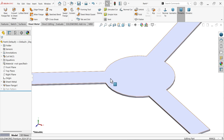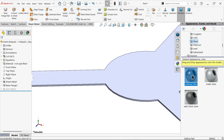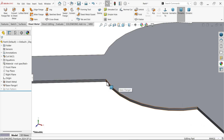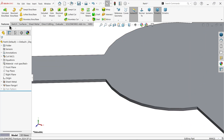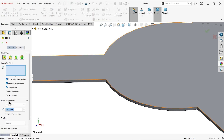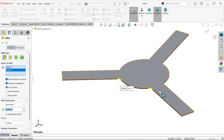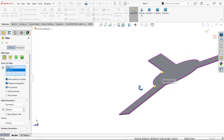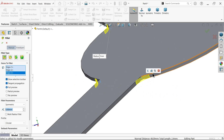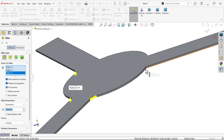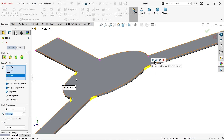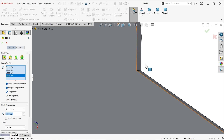Now let me apply a fillet or corner break. Apply fillet at 10 millimeter constant, then select one edge and make it 5 millimeter — the 5 looks better. We need to apply one by one, otherwise it will select all corners.